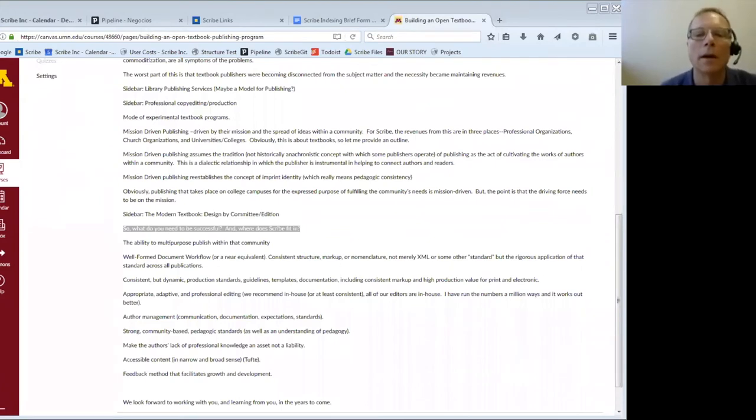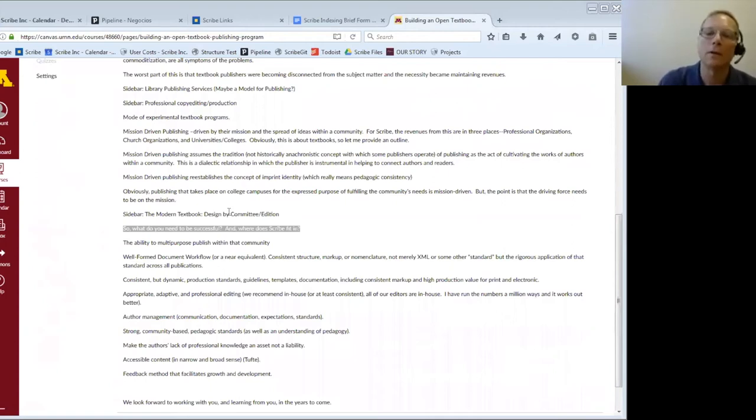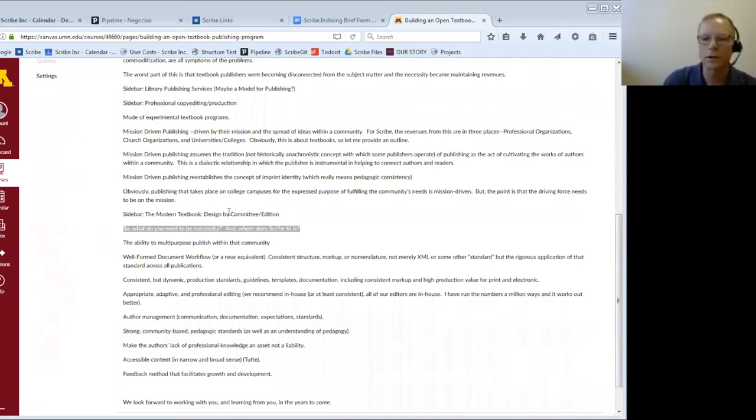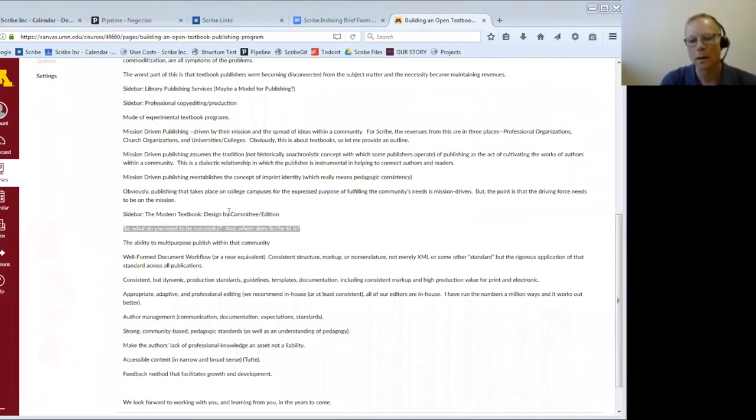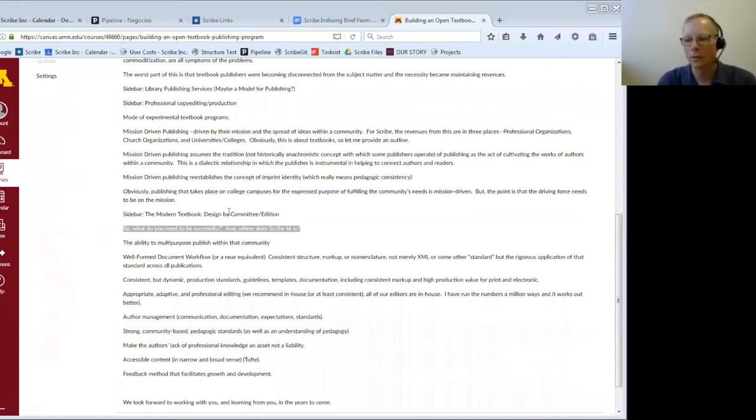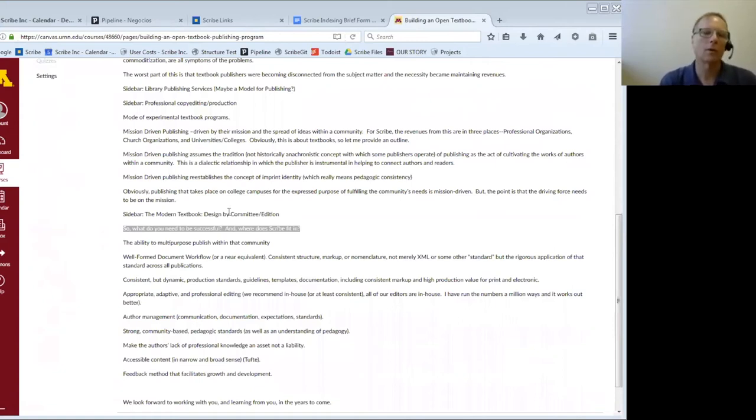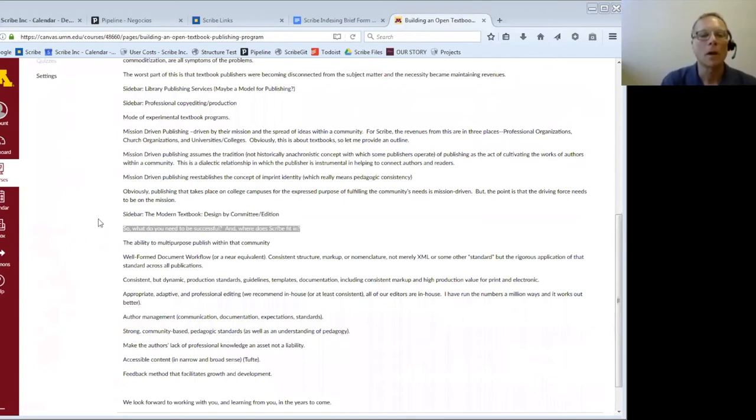So what we're focused on is creating that imprint identity, not for its own sake, but to create a situation where you are much better at addressing in a pedagogically useful method the needs of the community. Obviously, publishing that takes place on college campuses for the express purpose of fulfilling their needs is mission-driven. But what I'd like you to take into consideration as you're creating the book is the larger picture of what we're trying to accomplish. That is, yes, we want to professionally design, edit, produce books in a structurally useful manner, and we want to do so in a way that is fiscally responsible as well as hit schedules. But we also need to do that within the framework of the organization in which we all exist and focus on the mission.